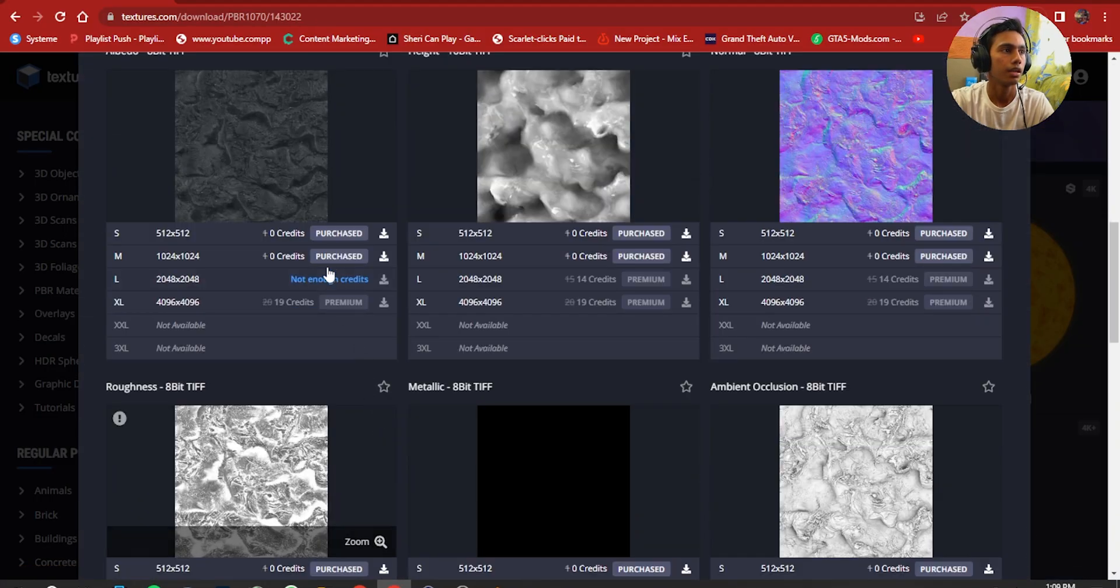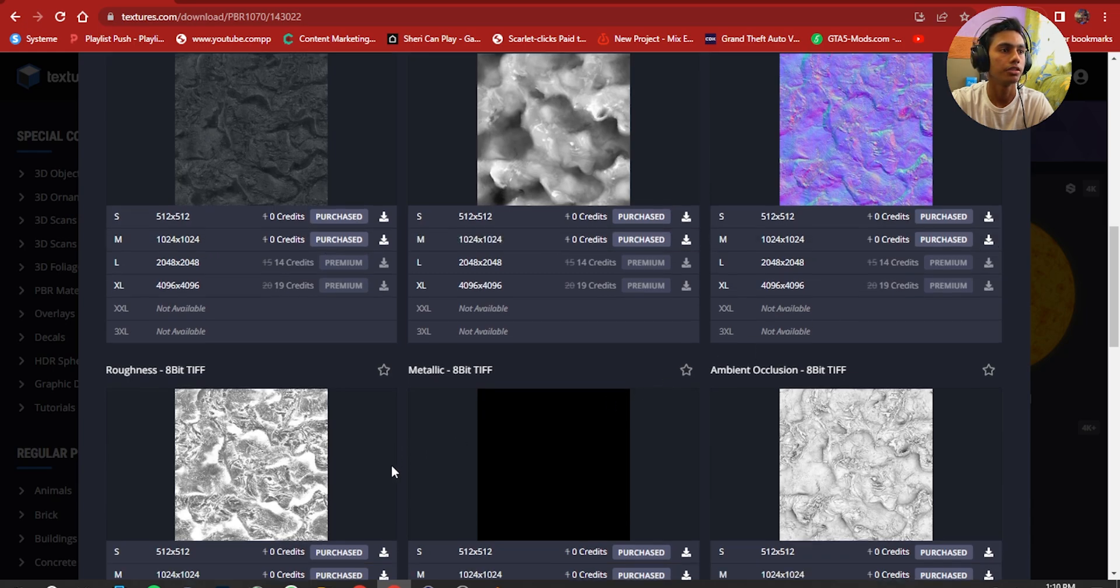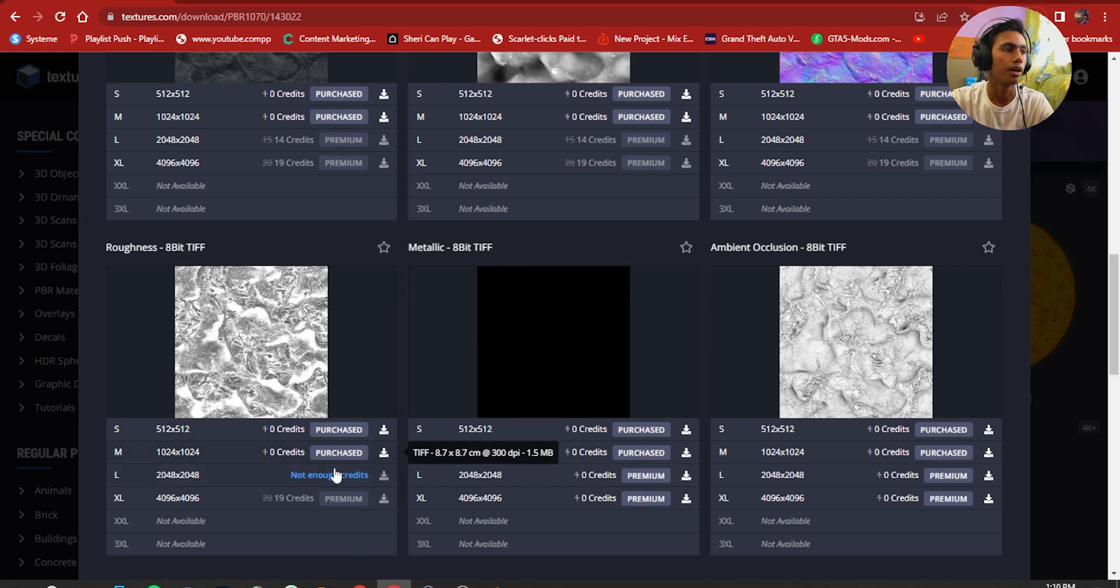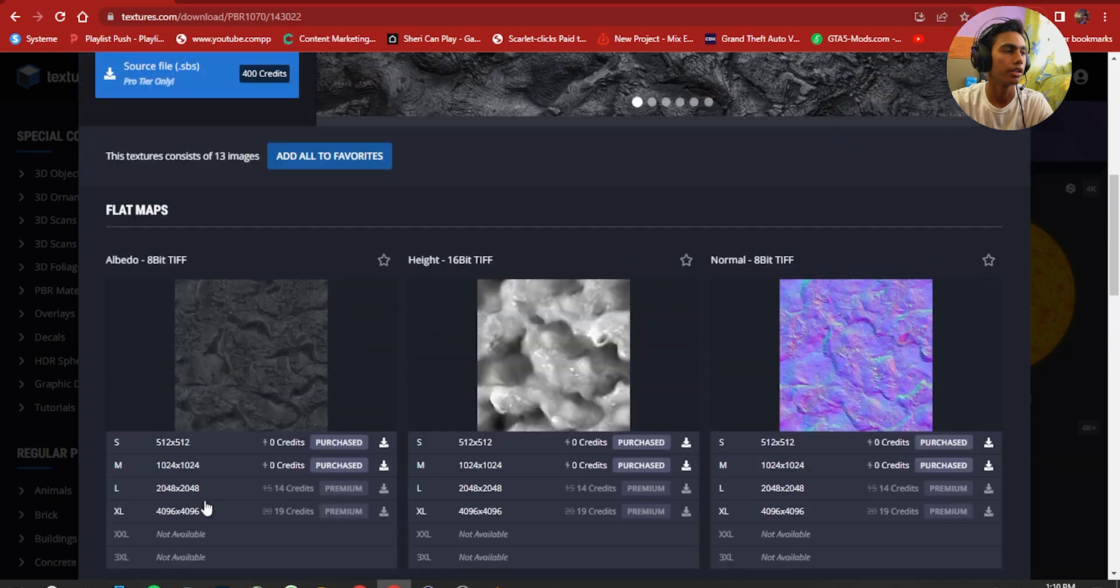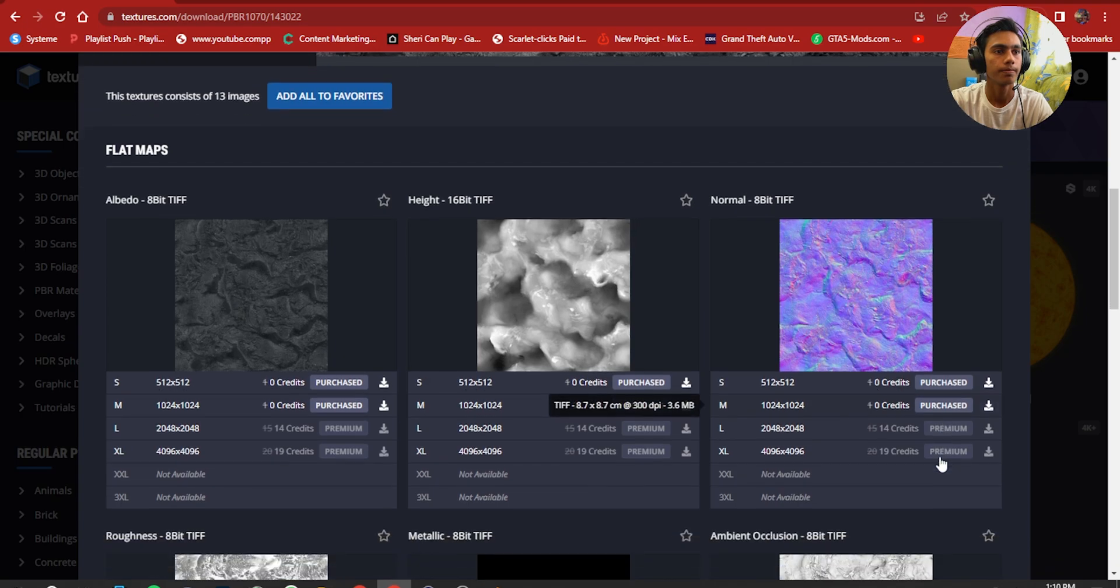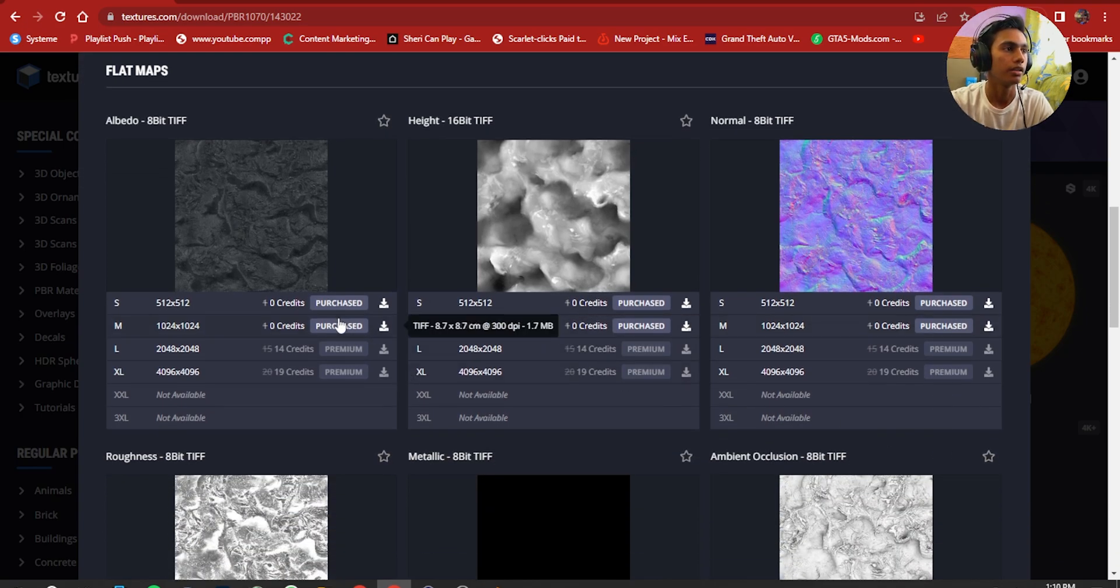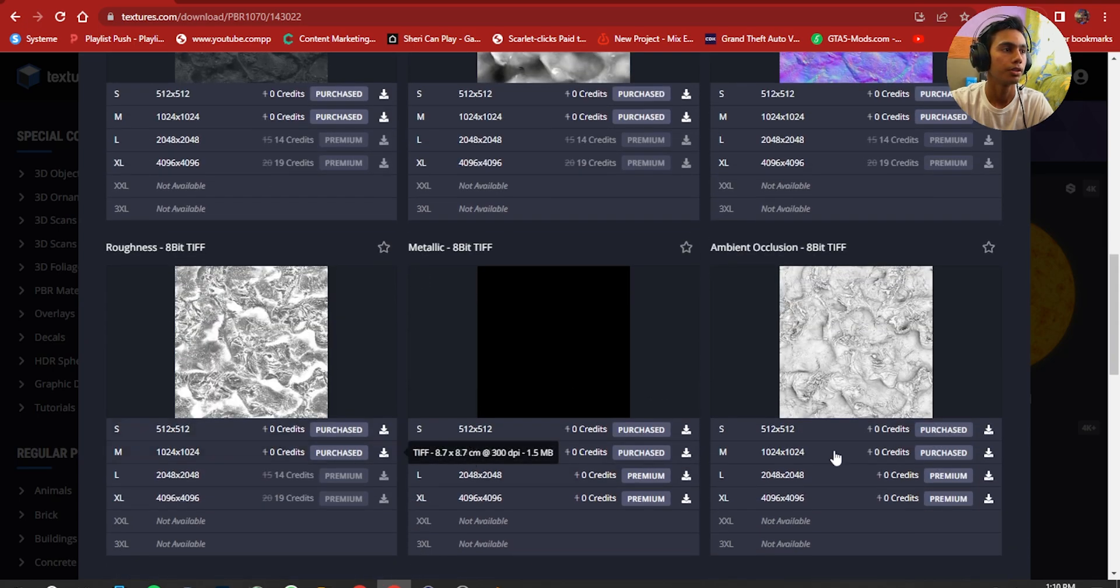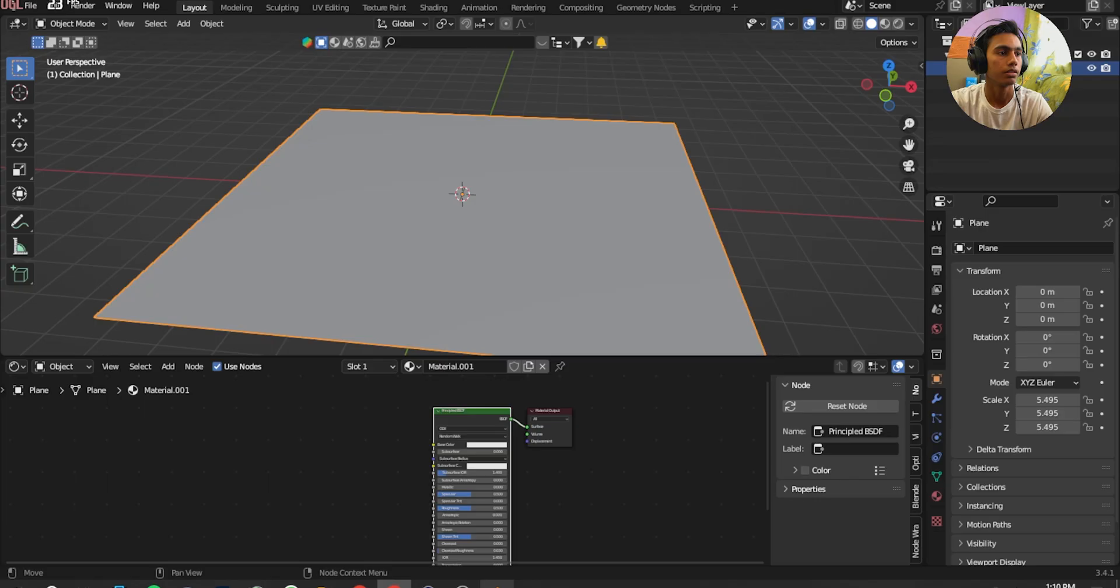You have to download all of the image textures. If you want to pay you can pay for 4K or 8K, but I'm just going to use the 1024 resolution. You're going to see the free option here and press Purchase for all these six textures.